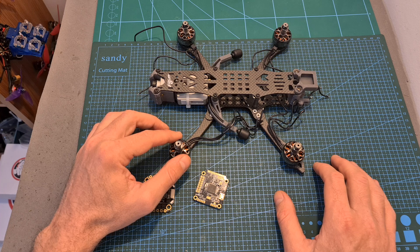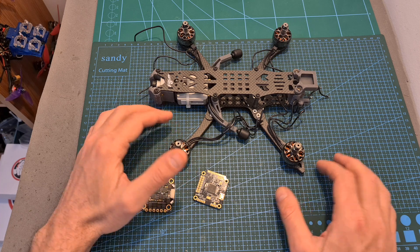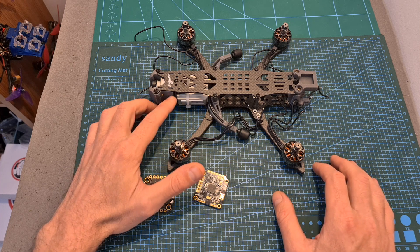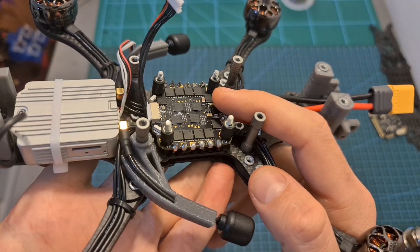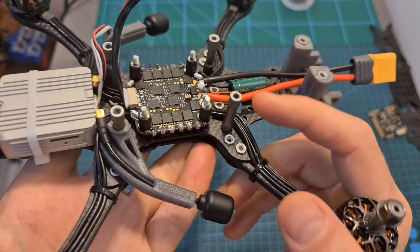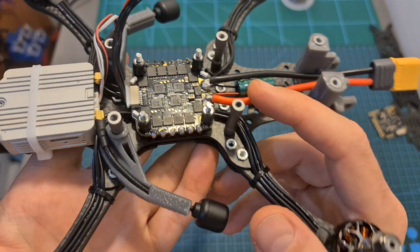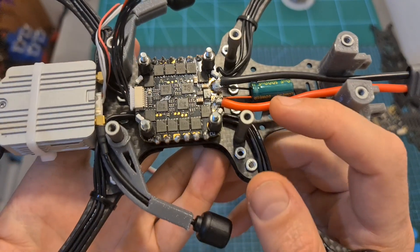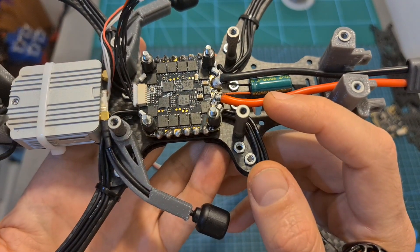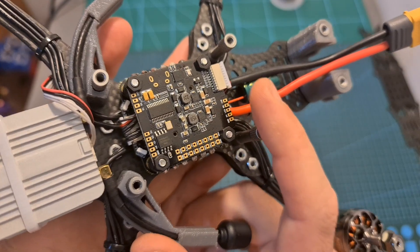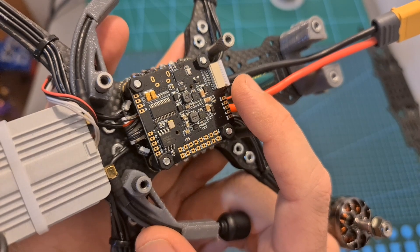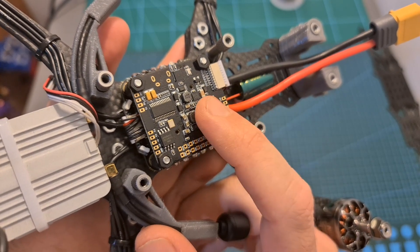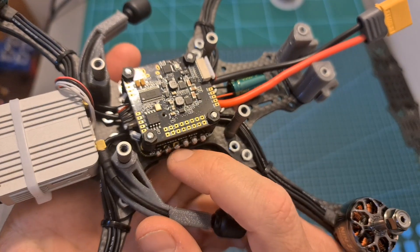Connect it to the DJI Air Unit. First mount the 4-in-1 ESC and solder the motors, capacitor and the battery leads. Then using the provided 8-pin harness, connect the flight controller to the 4-in-1 ESC and mount it on top of it.